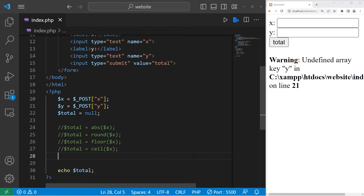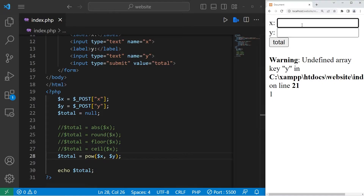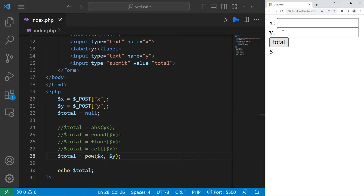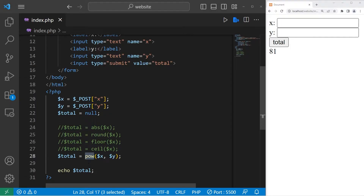We can use the power function to raise a base to a given power. Let's take our total variable equals pow. We'll need two numbers or two variables — what is x raised to the power of y? So what is 2 to the power of 3? That would be 8. 2 to the power of 4 is 16. 3 to the power of 3 is 27. 3 to the power of 4 is 81. That is the power function — you can raise a base to a given power.